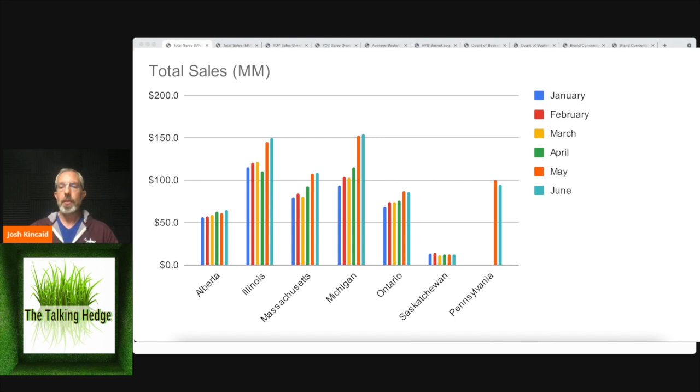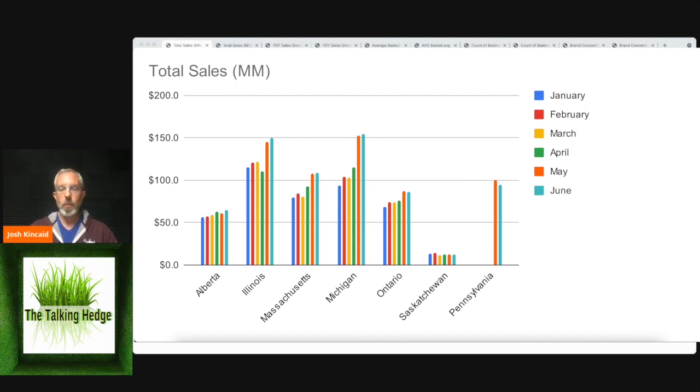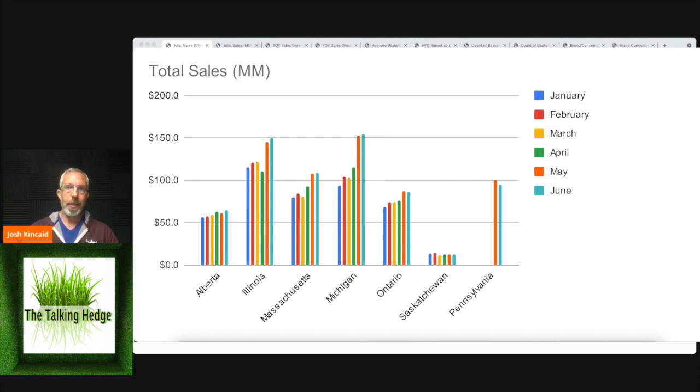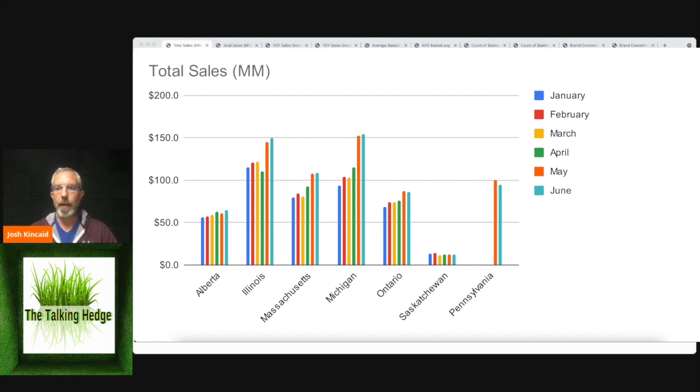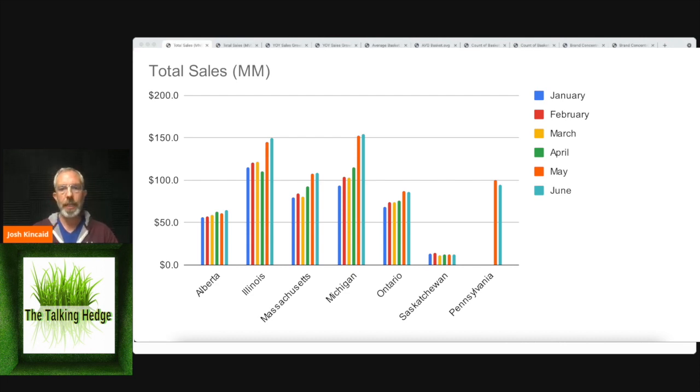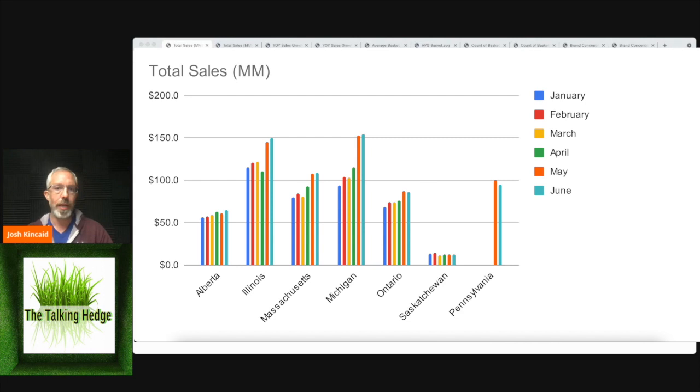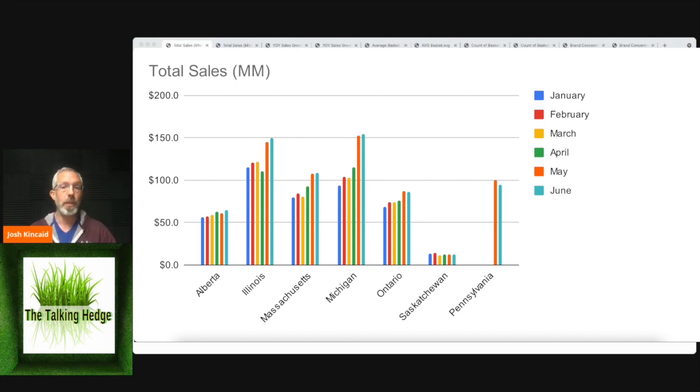Saskatchewan is another kind of outlier. Saskatchewan at $12.8 million. That's what I would expect a rural area to do, unlike some of the new markets. So Michigan at $155 million, Pennsylvania $94 million, Massachusetts $108 million, Illinois $150 million. These are new markets that I would expect to have that high of numbers.